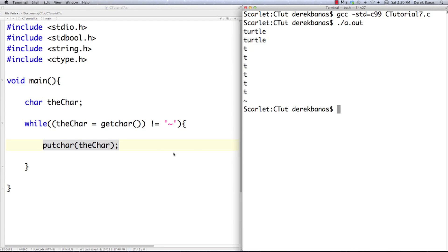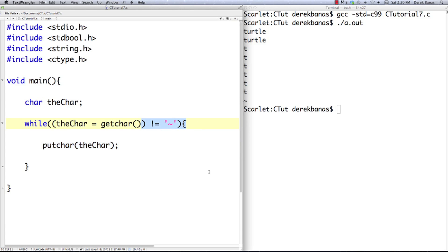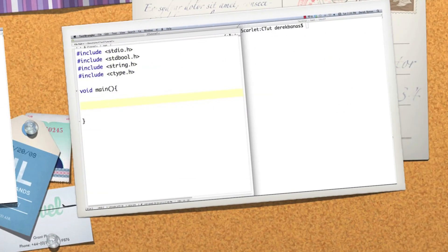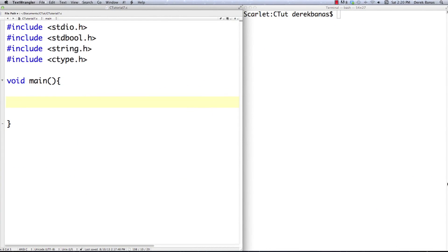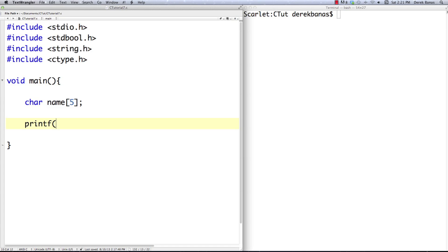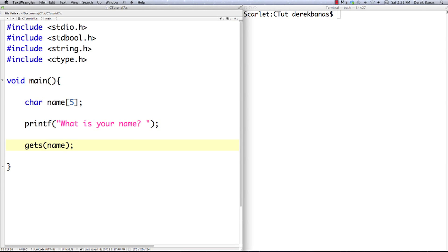So that's one way to accept data until a condition is met and do whatever you want to do with that data — also an example of how to use getchar and putchar. Now I'm going to demonstrate gets, puts, fgets, and fputs. To do that I'm going to create a character array, or a string, and I'm going to say to the user 'what is your name'. I'm going to use the gets function to actually get the name. What the gets function is going to do for us is receive a string from the keyboard until a newline is entered, just like before.